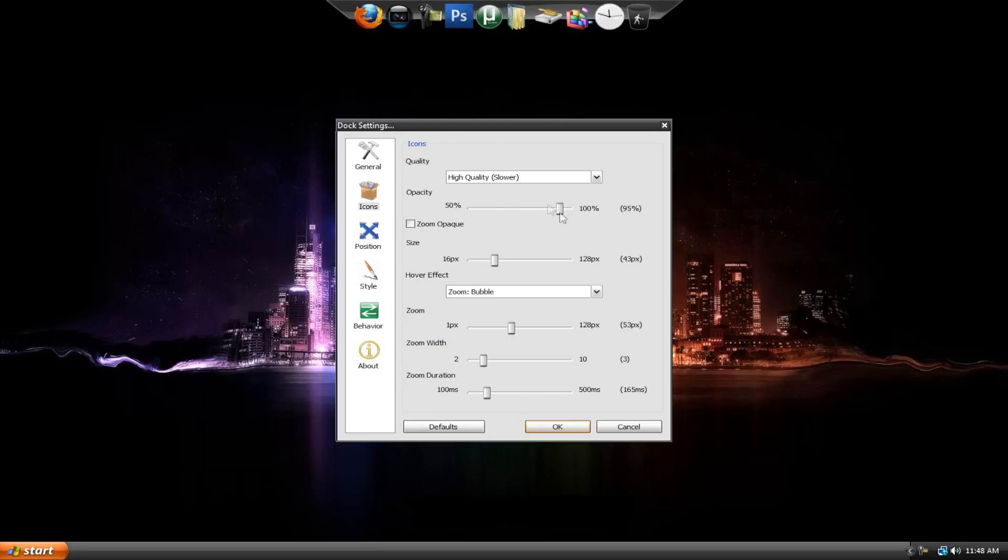All right. So this is how you change the icon settings. I just keep them at high quality, 95%, zoom opaque unchecked, 43, bubble, 53, 3, 165.